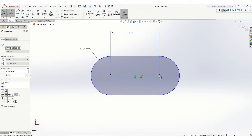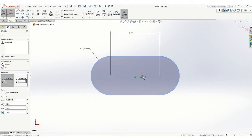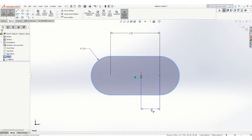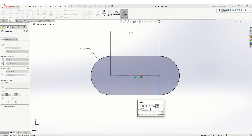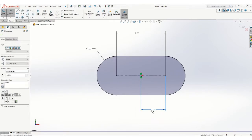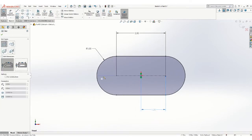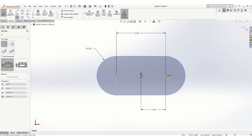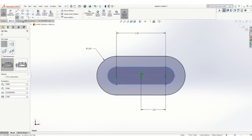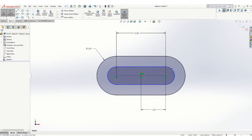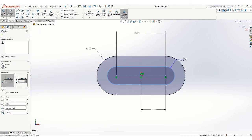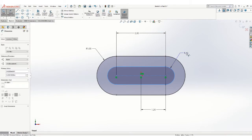I'll center it about the origin like that, and then on the inside I'll do the same thing except that radius is going to be 0.5.